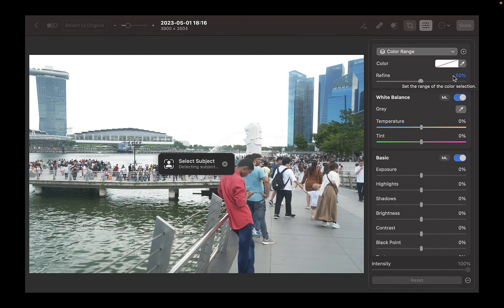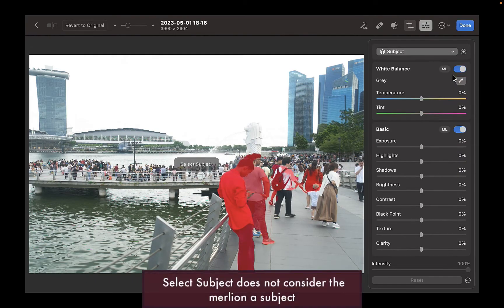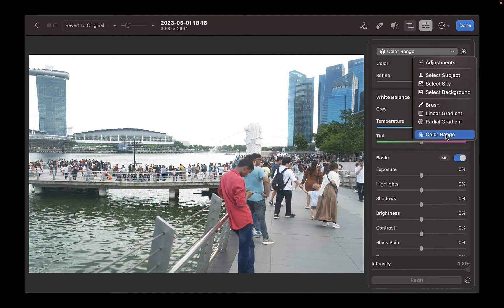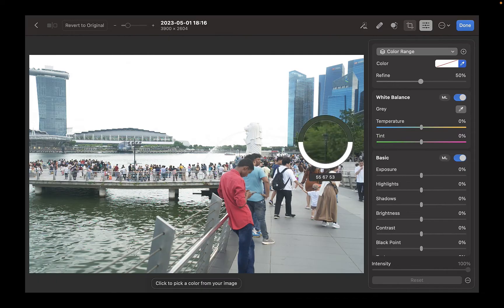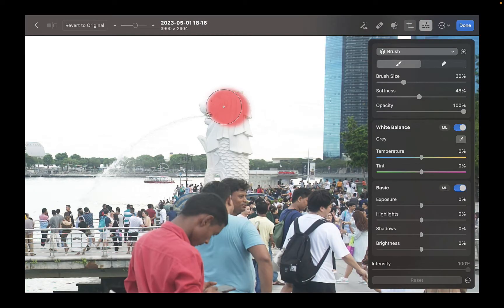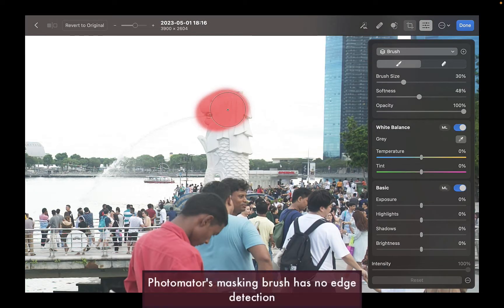As you can see here, Select Subject does not work because the object is too small to be considered a subject. Nor does Select Color Range work because the color of the statue is not unique among the colors in this photo. The only viable option is Photomator's masking brush, but since it has no edge detection, it makes making a precise mask a challenge.